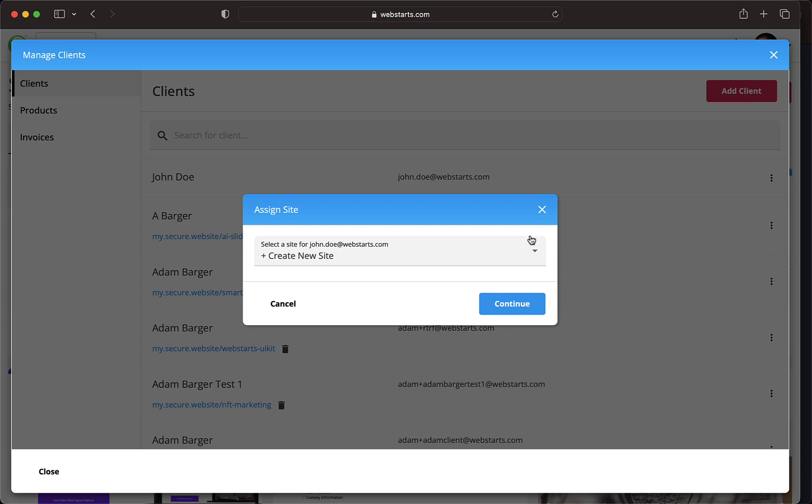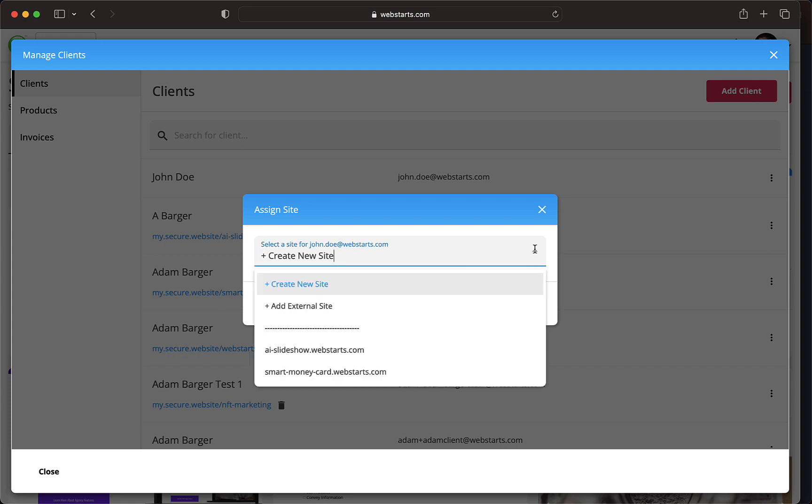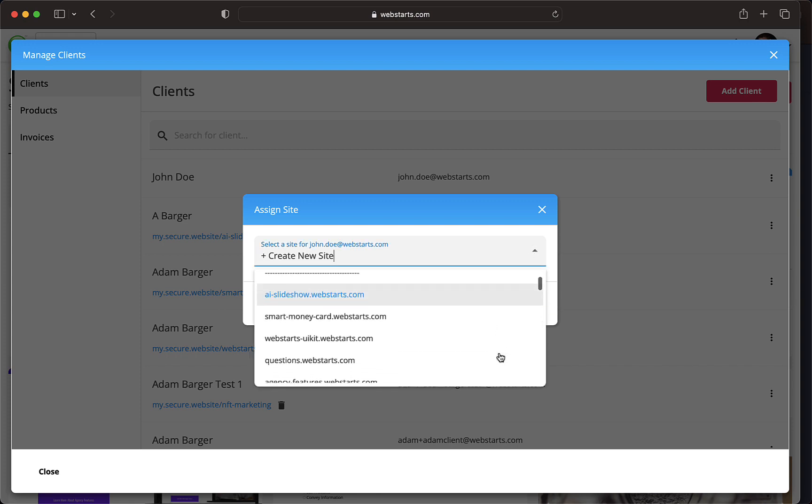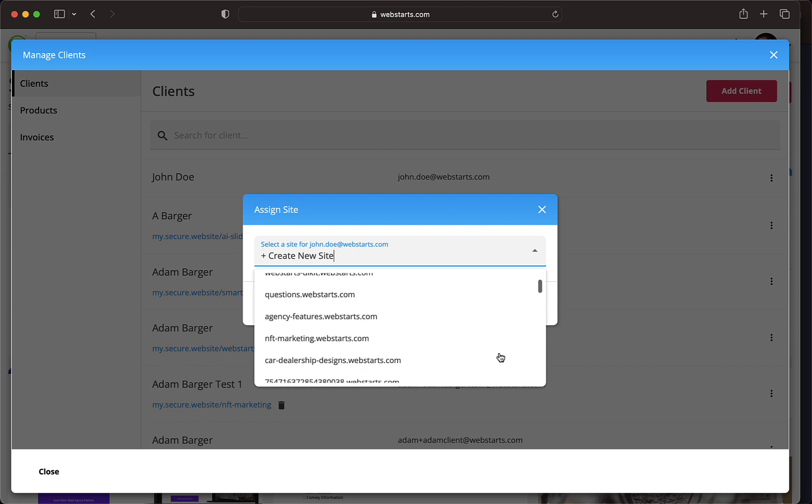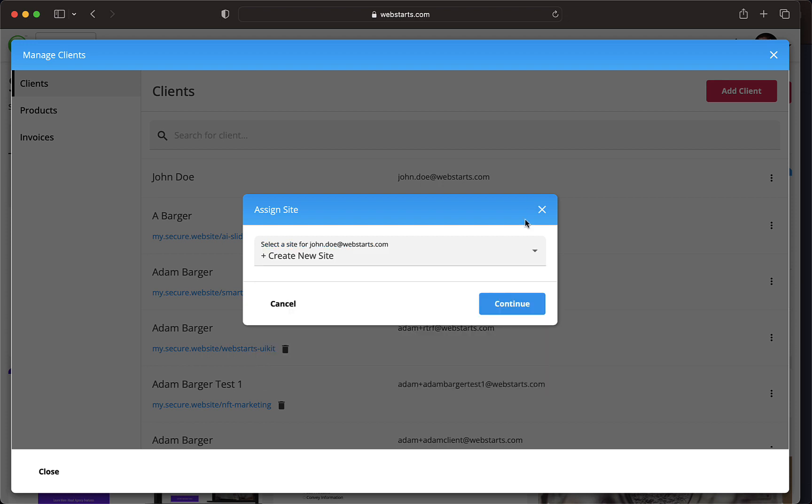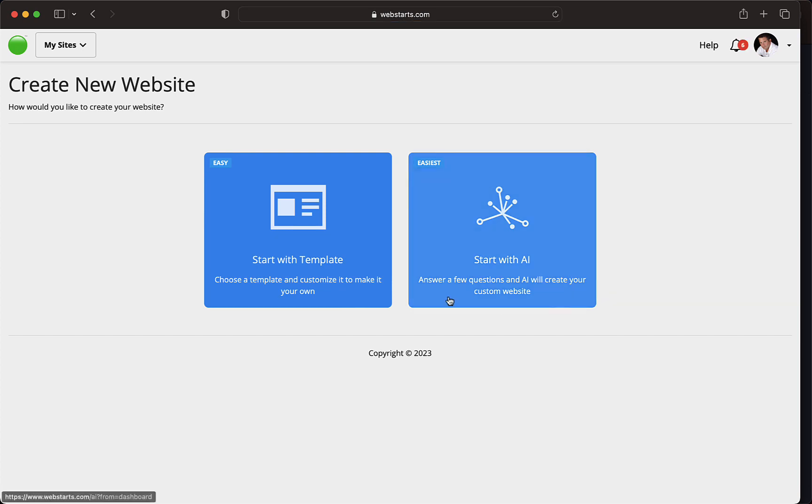You can assign the client to a new website, an external website, or a site within your account. If you select Create New Site, you will have the option to create a new site in your account using a template or WebStart's AI.